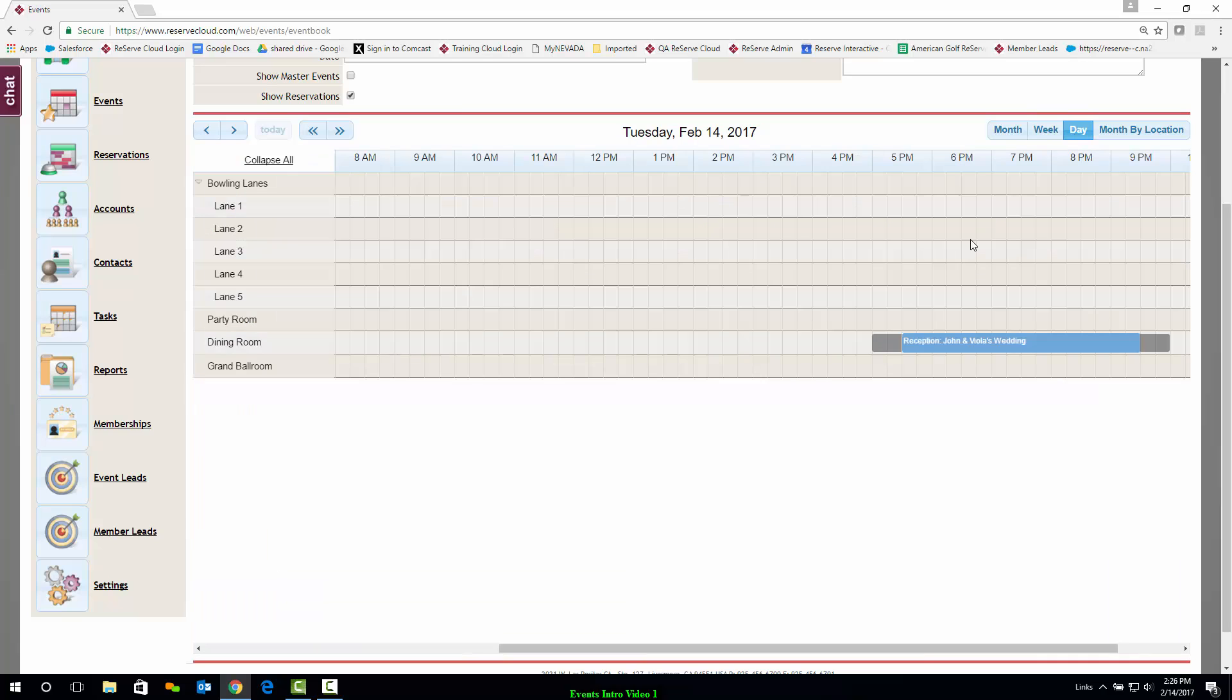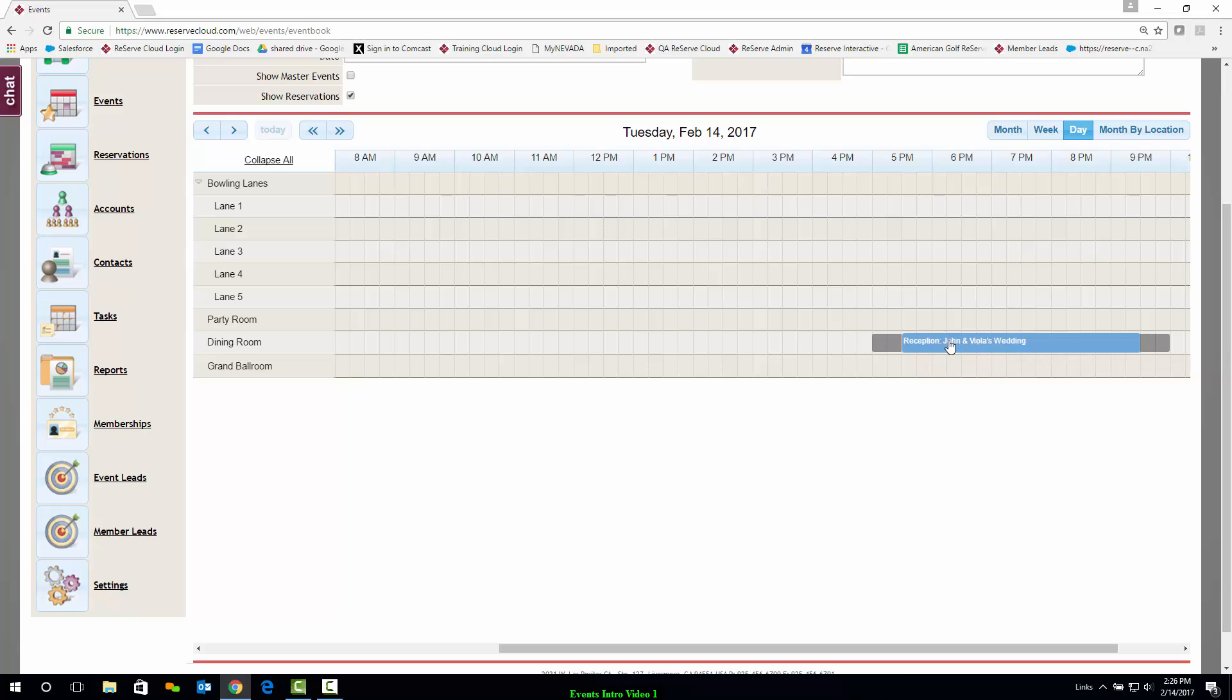The most detailed view is the Day view, which shows each event and the location in which it is being held. If you want to change rooms or the time, simply click and drag to make those changes.